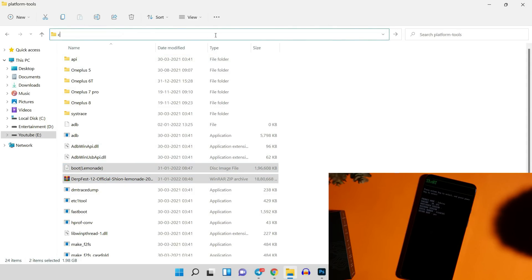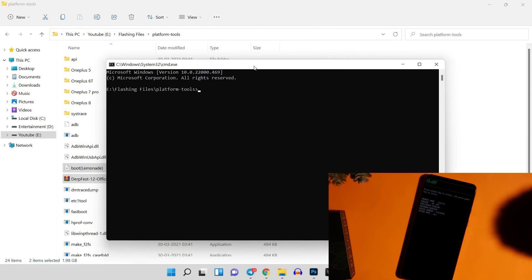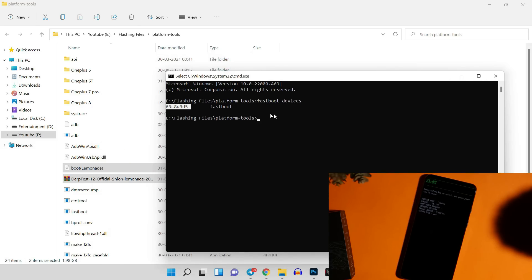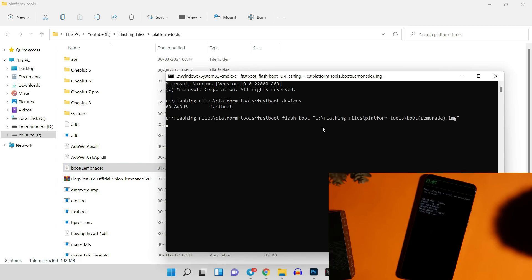Connect your device in Fastboot mode and open Command Prompt in the Platform Tools folder by typing 'cmd' in the address bar and hitting Enter. Before flashing, make sure you have proper Fastboot drivers installed — run the command 'fastboot devices' and hit Enter. That should show your serial number, confirming proper drivers are installed. Now boot your device into recovery by running the command 'fastboot flash boot', then drag and drop the recovery image and hit Enter.